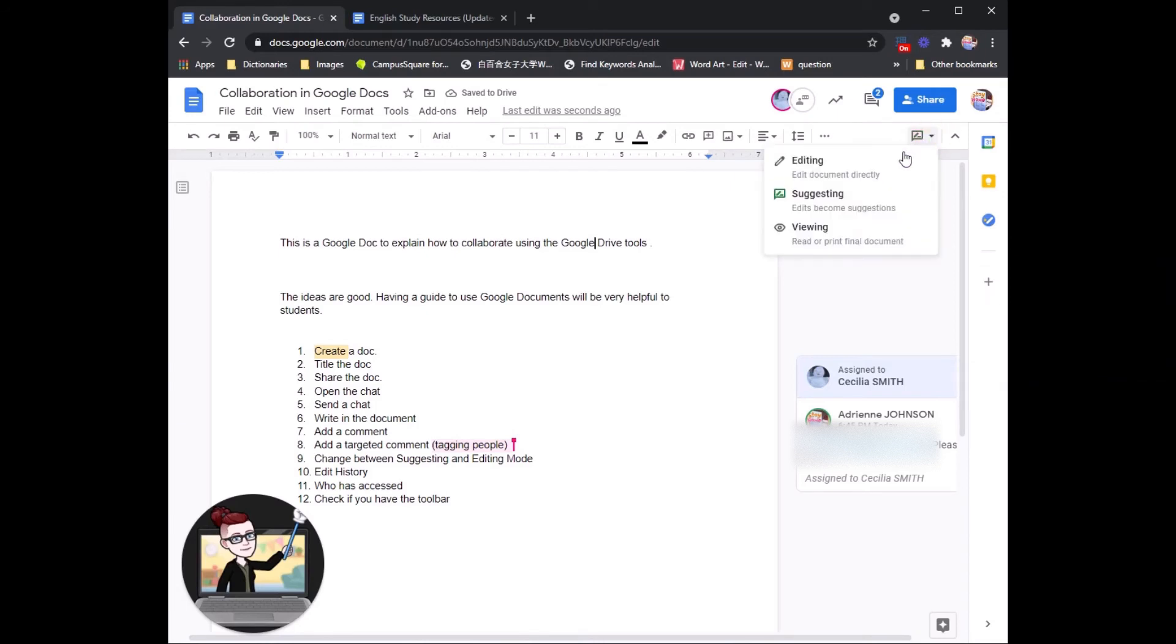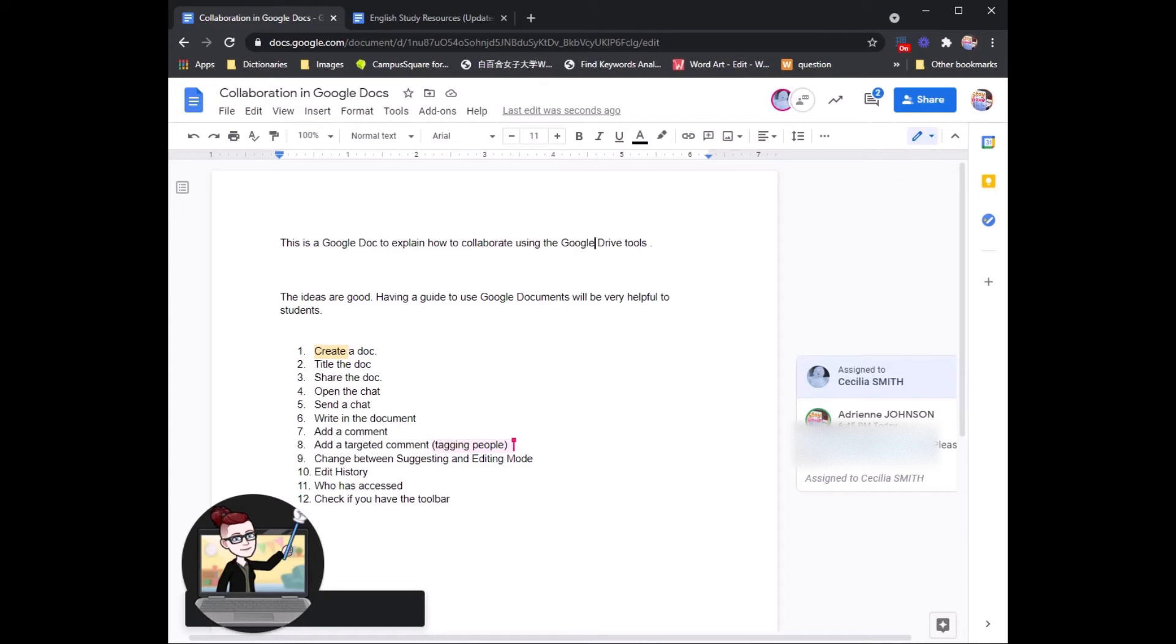And then up on the top here, you can double check and turn back to editing to get ready to finish up the document.